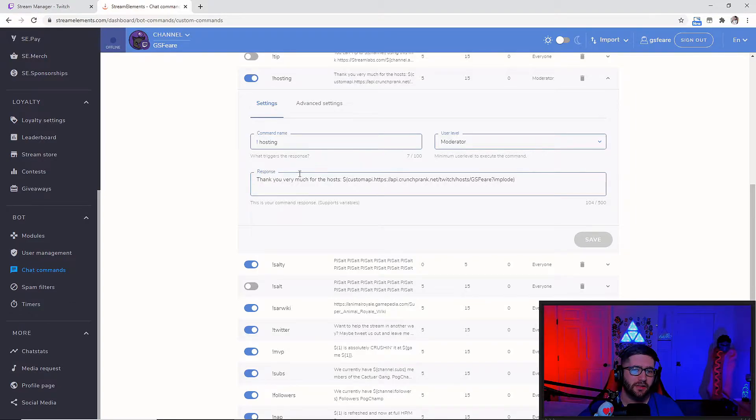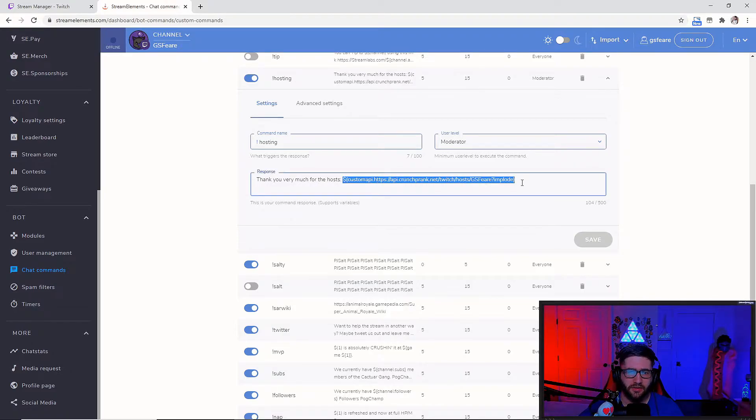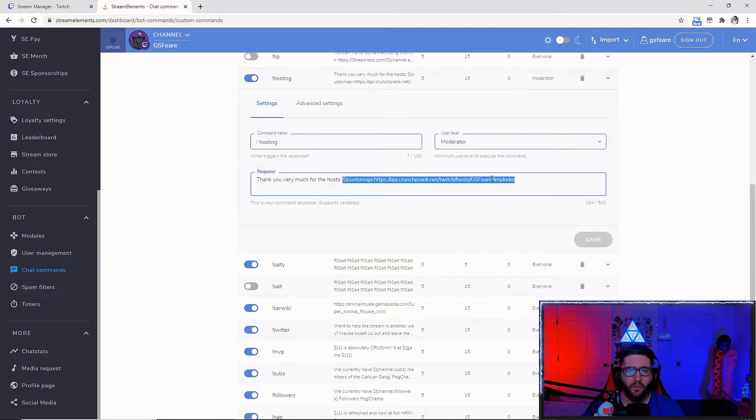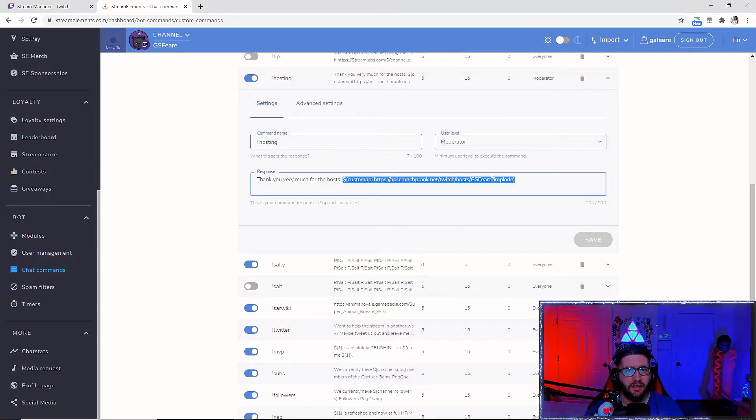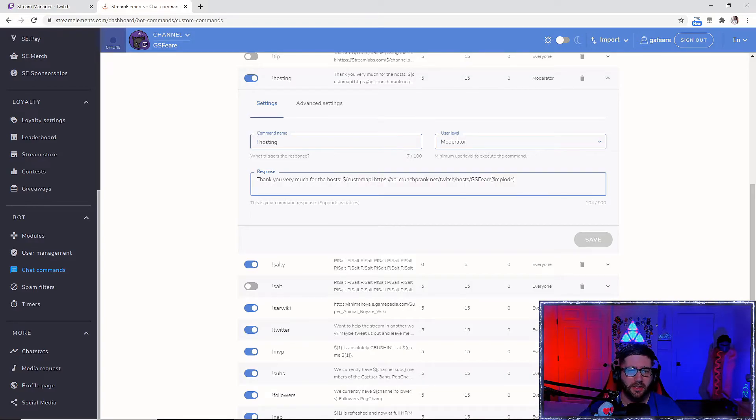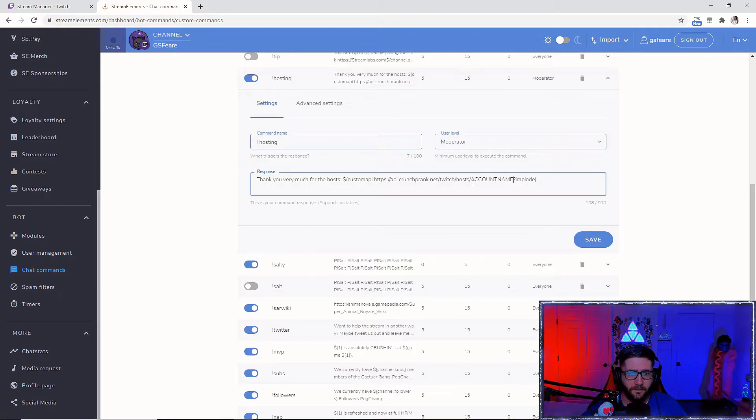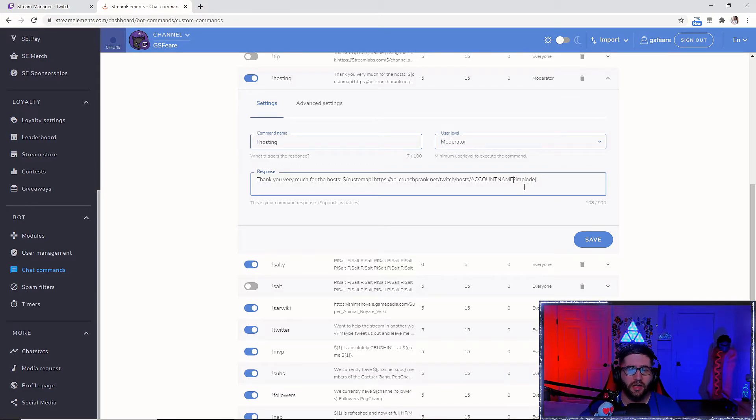So then for the response I have, thank you very much for the hosts. And then I have this little script here, which is basically a website. So when you copy this command in my description for your command, make sure you change it because it will say account name here. So change that to your actual account name.